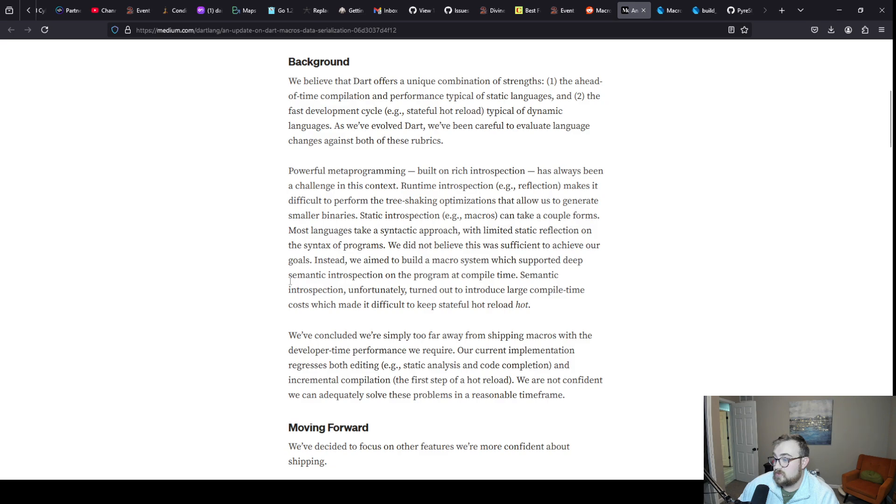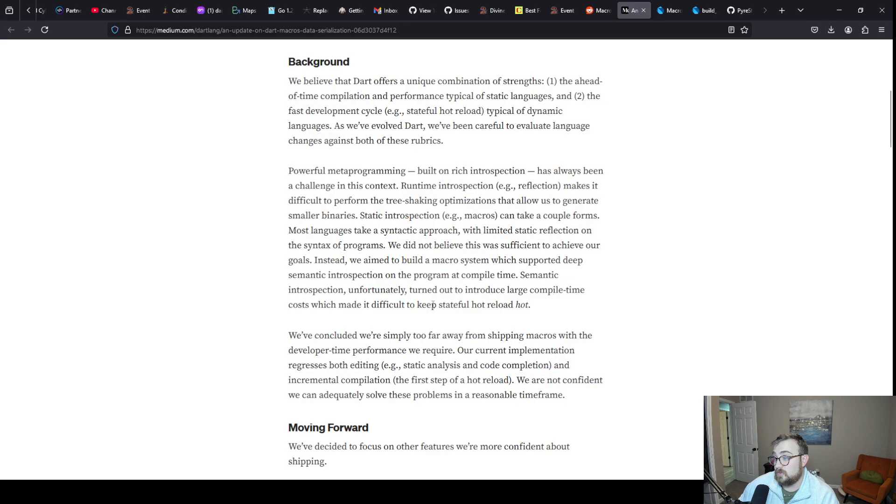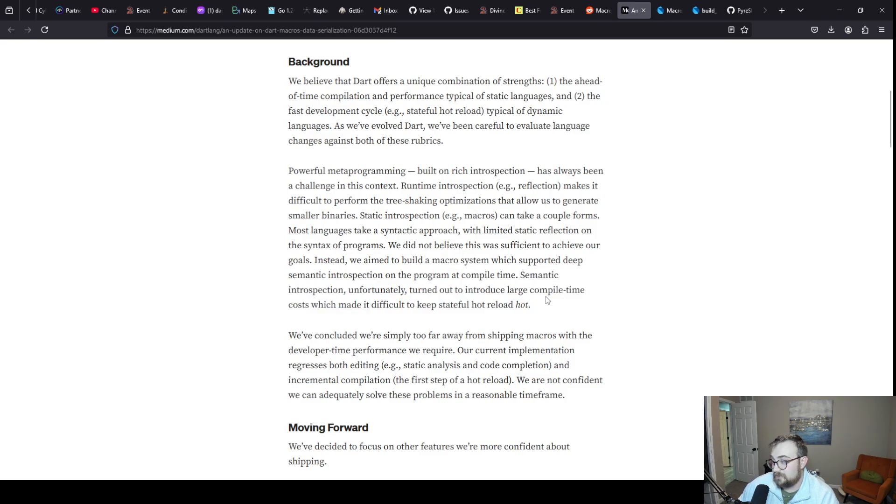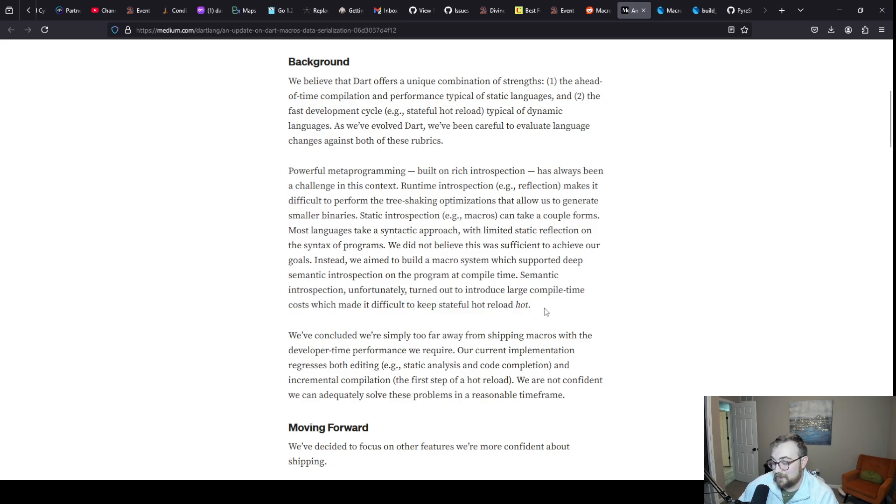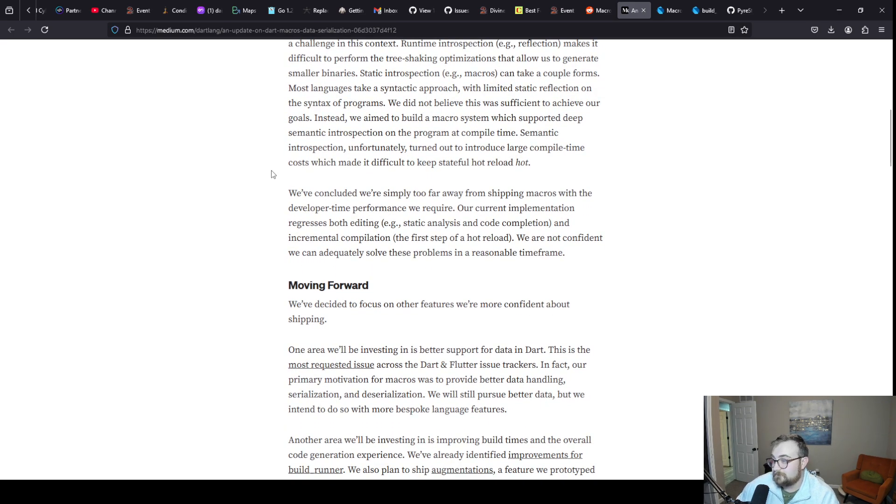Semantic introspection unfortunately turned out to introduce large compile time costs which made it difficult to keep stateful hot reload fast. That's a trade-off that I'm not sure how I would prioritize both the arguments for and against, so I understand the difficulty there.